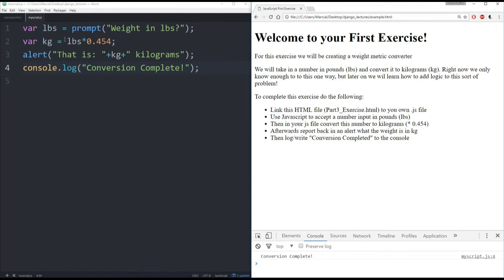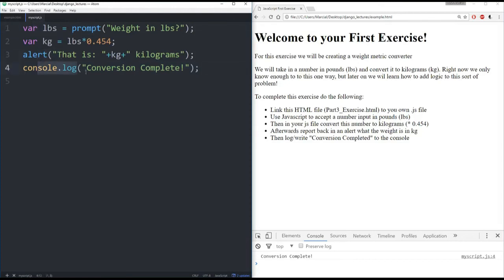So again, just four lines of JavaScript. And hopefully now you feel really comfortable setting a variable using prompt, using alert, and using console.log. If you have any questions, feel free to post to the Q&A forums. I'll see you all at the next lecture.